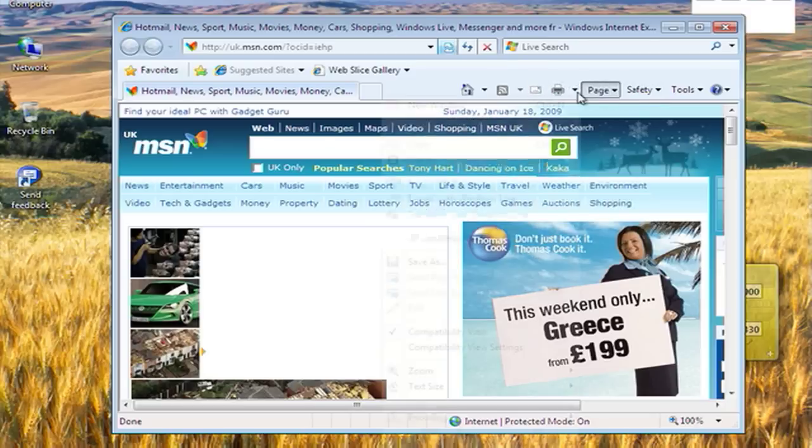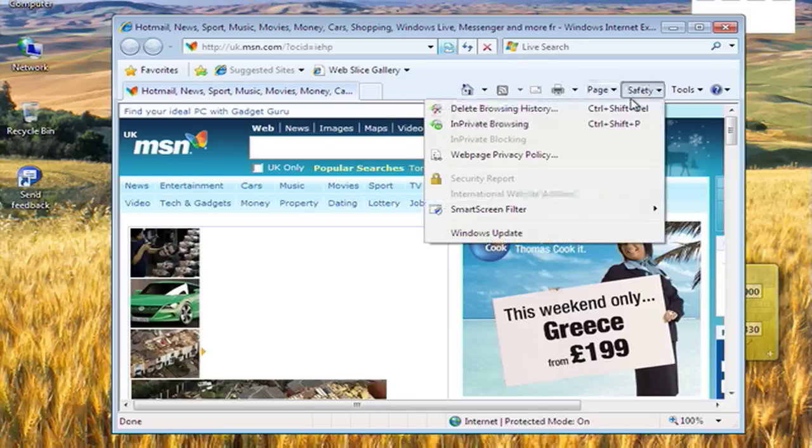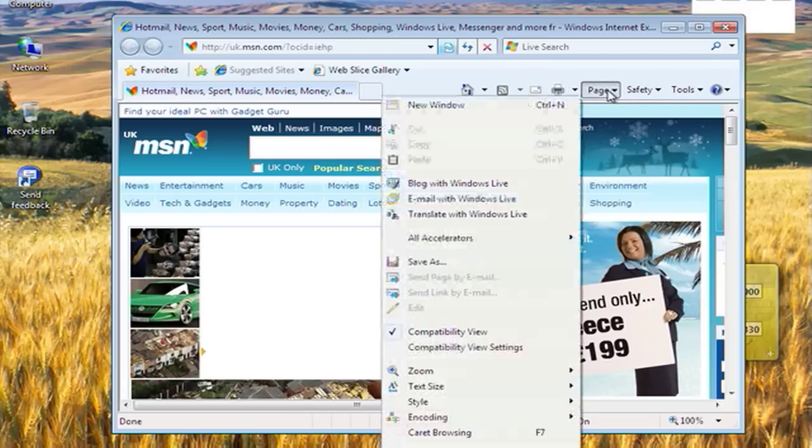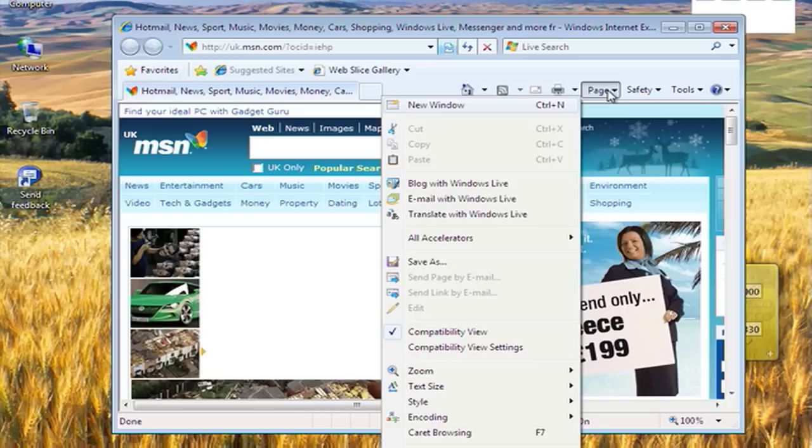That was an overview of just some of the new features of Internet Explorer 8.